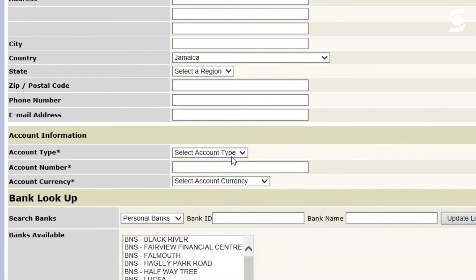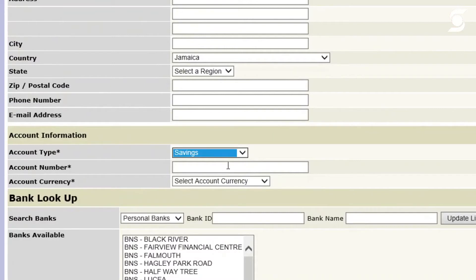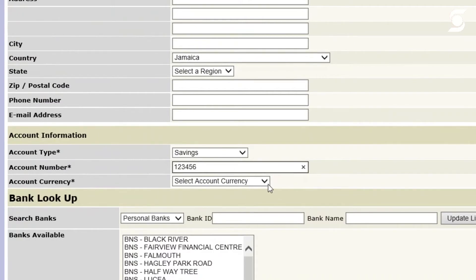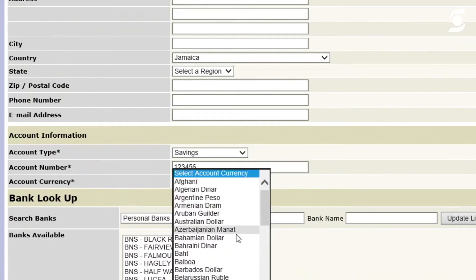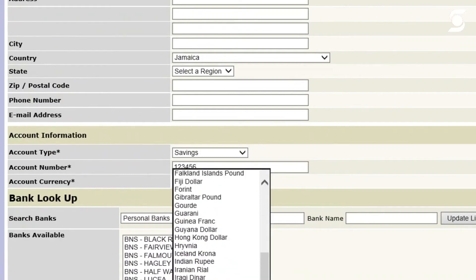So we're going to go straight down to the account type, which is very important. For this purpose, we're going to select savings. A Scotia Bank account number is up to nine digits, so I'm going to choose, say, about six numbers. From there, we input that account number, then the currency of the account, which is Jamaican dollar for this purpose.